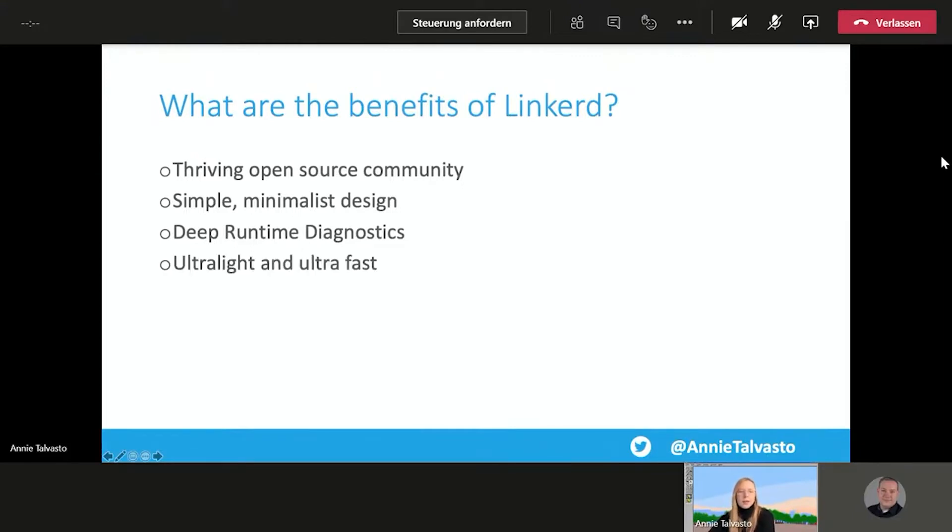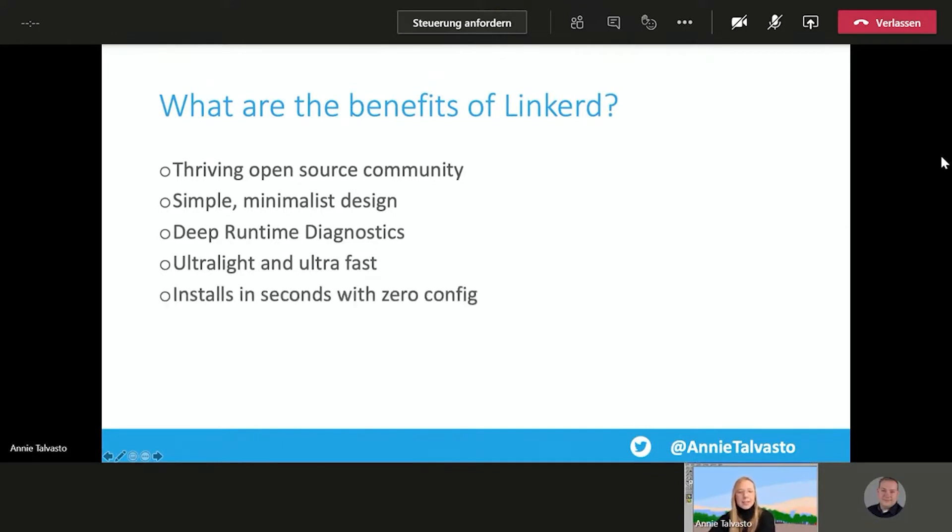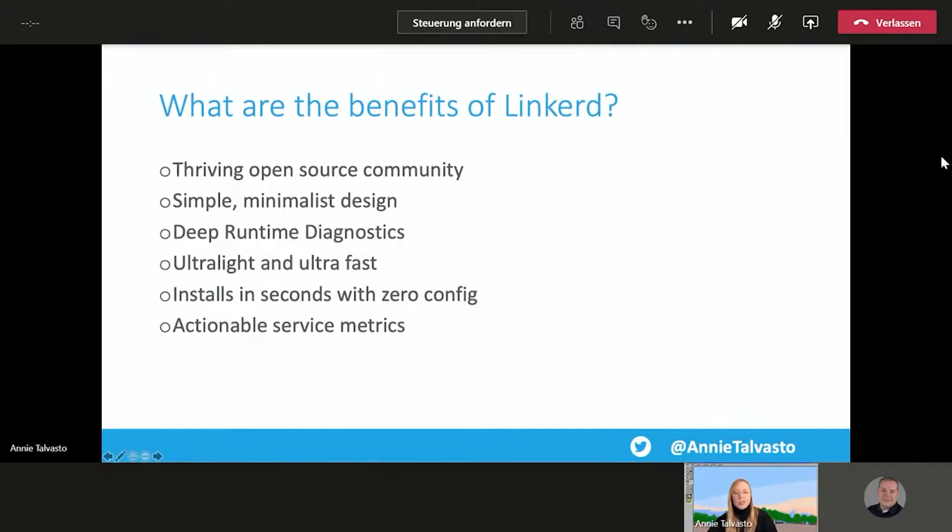As well as it's ultra-light and ultra-fast. So it's built in Rust. And its data plane proxies are small and very fast. It's installed in seconds with zero configuration. And it has actionable service metrics, such as mentioned before. So golden metrics, success rates, purpose volume, and latency for every service.